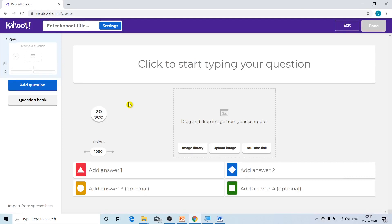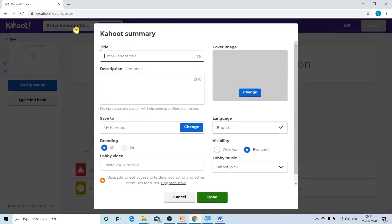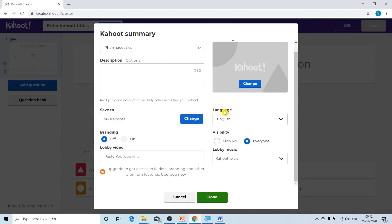On this page you can start adding your questions, but first you have to give a proper title to your quiz. Click on the text box at the top of the page where it says 'Enter Kahoot Title.' A new pop-up window appears where you enter the title — let us say 'Pharmaceutics.' You can also add a description below. You can change the cover image and lobby music from here as well.